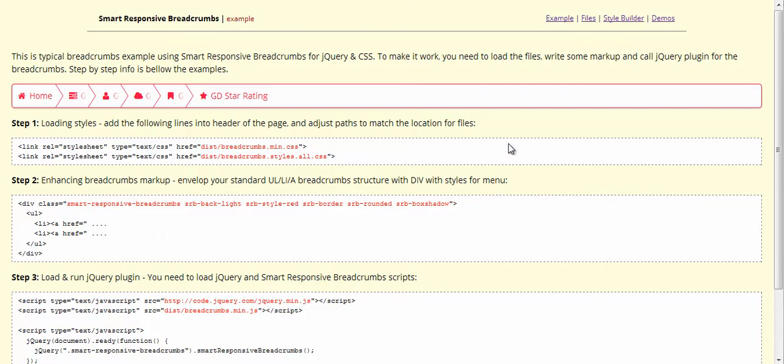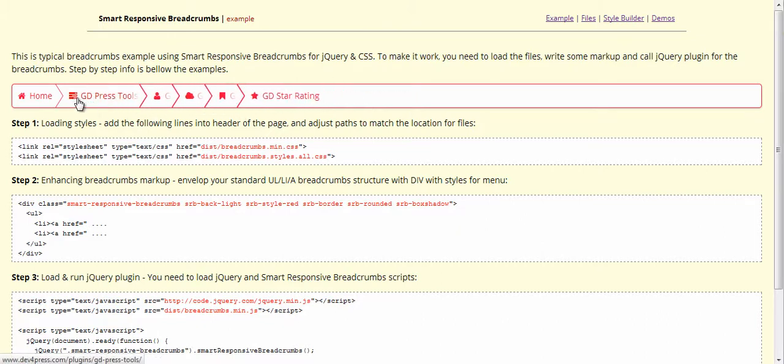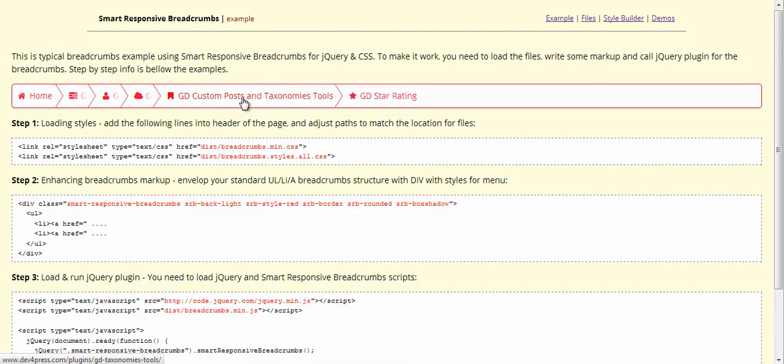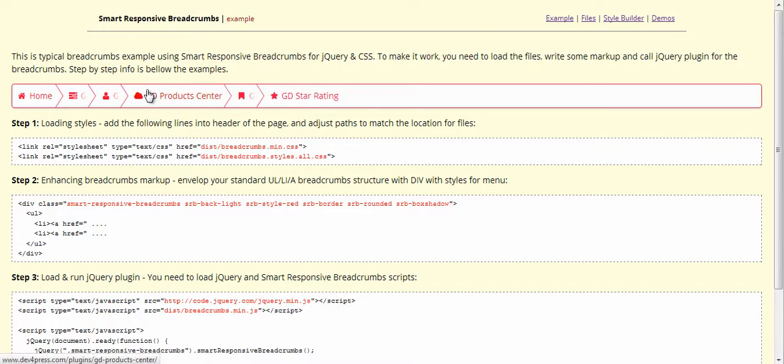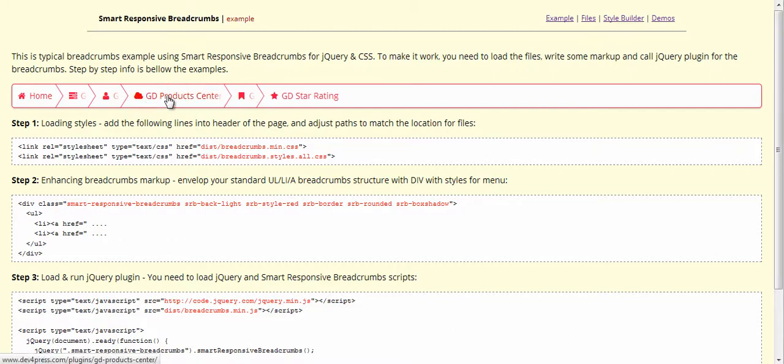Here is the default example of how the plugin works. As you can see, it hides elements of breadcrumbs until you hover over them. When you click on an open element, it will open the link where this element leads.